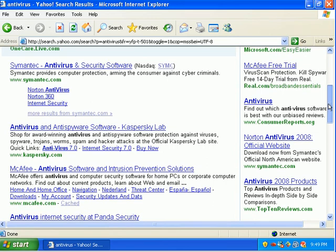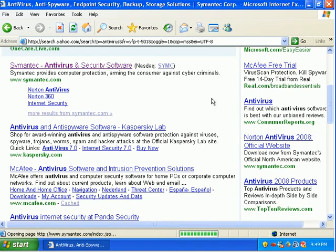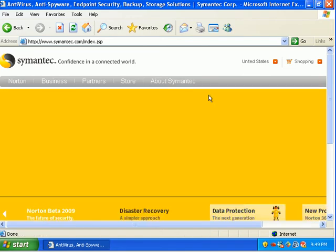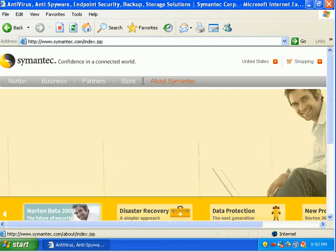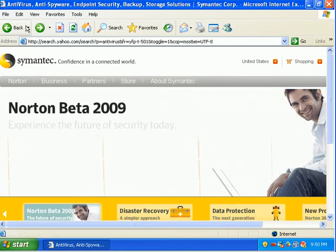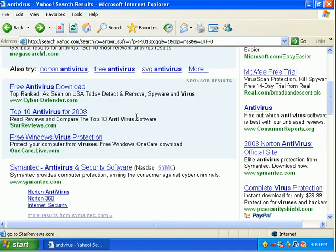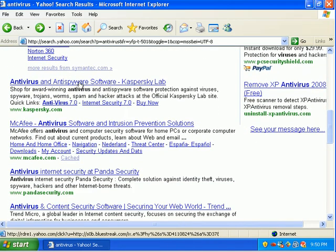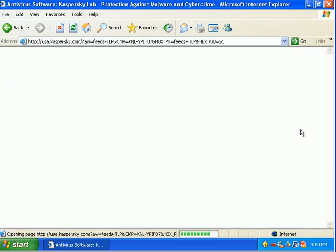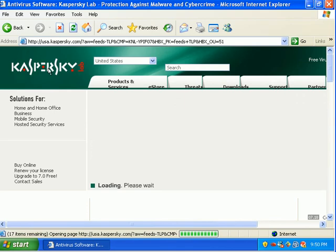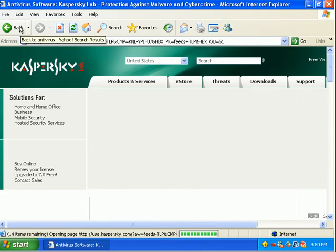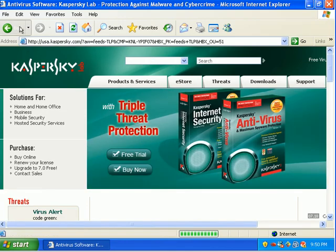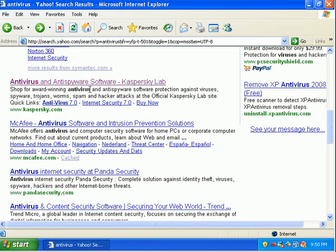Nope, that's the real Symantec page. Looks like Norton already has their beta 2009. It's the real Kaspersky page. And let's try McAfee. Okay.